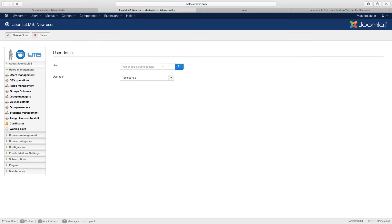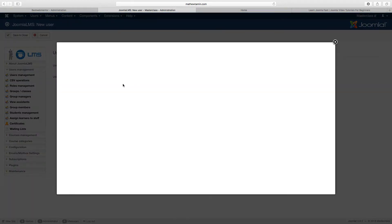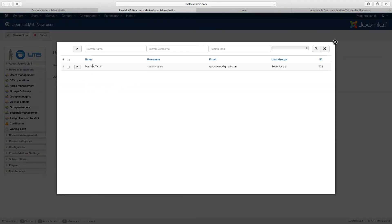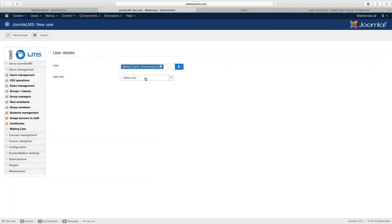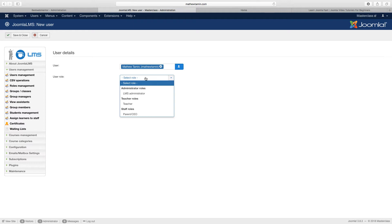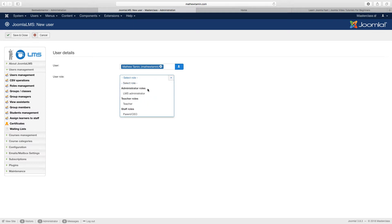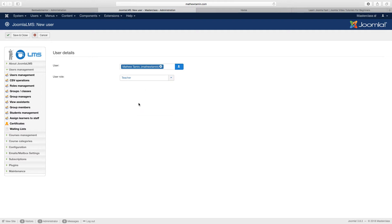You can either browse on your site to add an existing user. So I'm going to click here and add this user. This is where you get to choose the role — if you want this person to be a teacher, a parent, or whatever role you want to give them. So in this case, I'm going to set this as the teacher. When you've done that, you click on Save and Close.